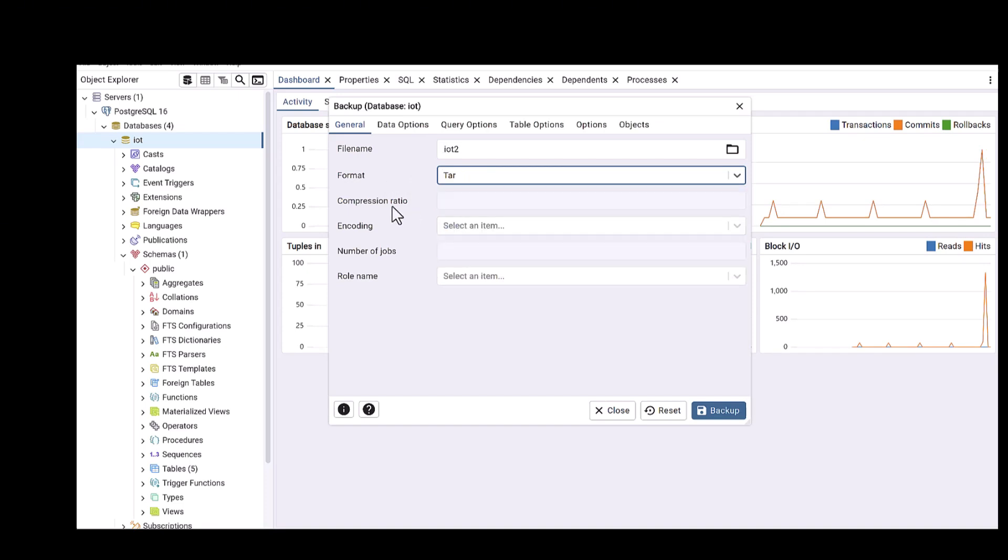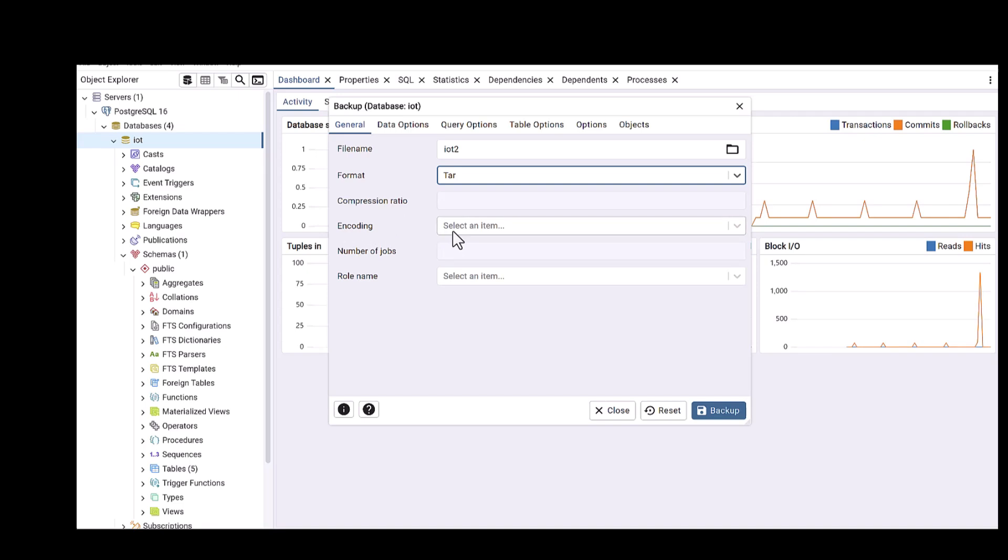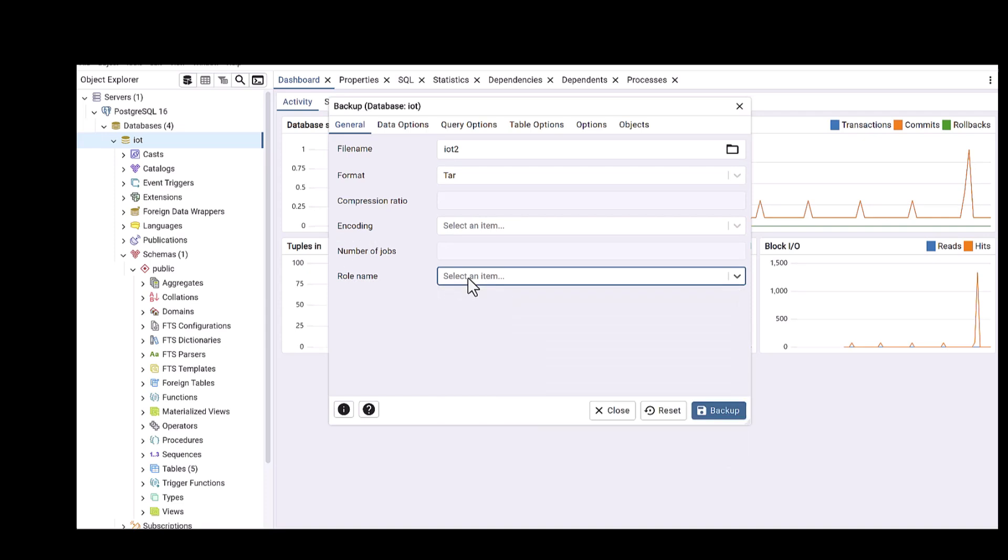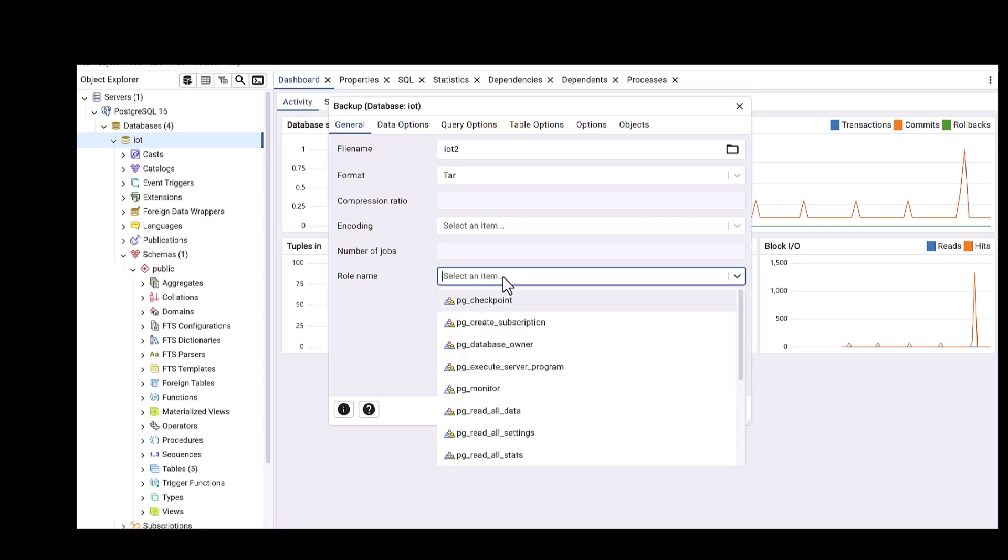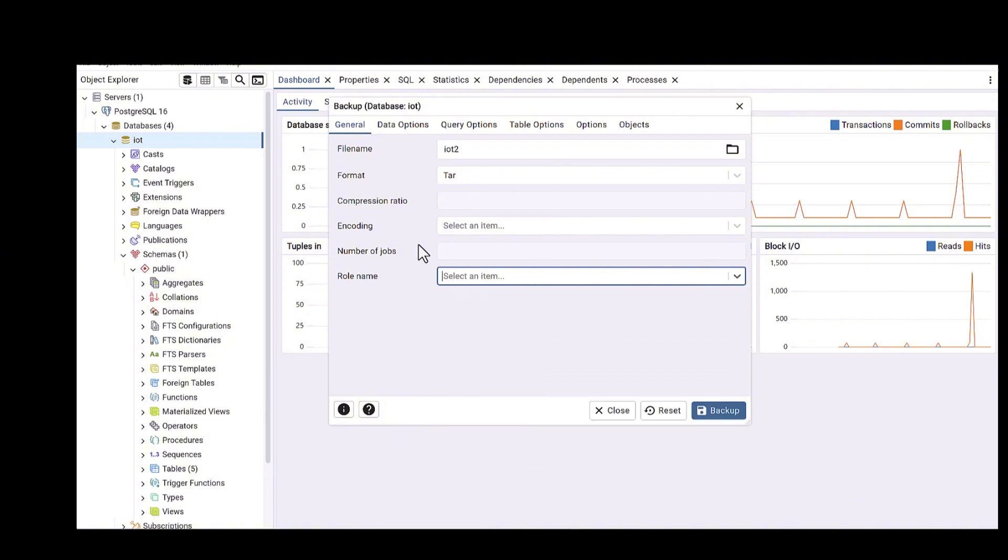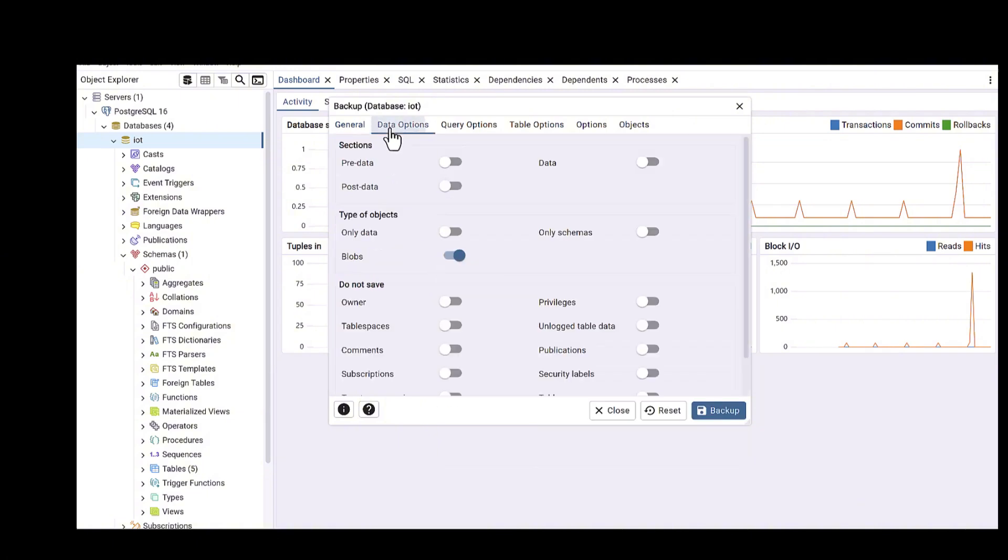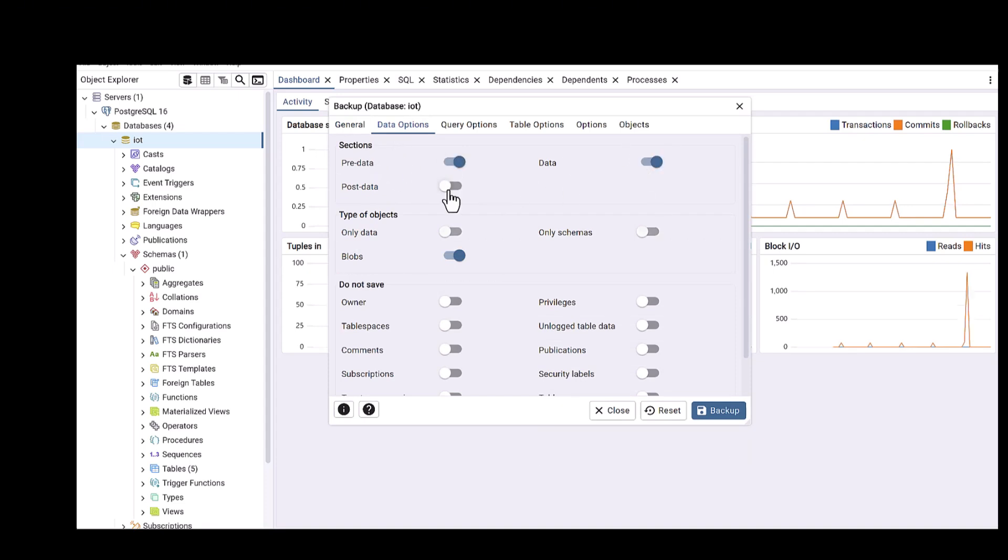Then you would need to define your format, which I would prefer to have as tar, the format of my file. Then you can define for the security and also you can define the role name, which for my case is not important, but that is the role which you define for your database.